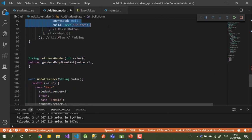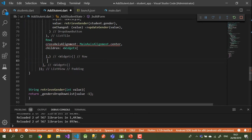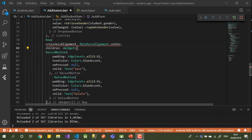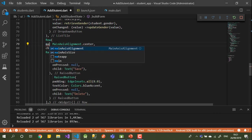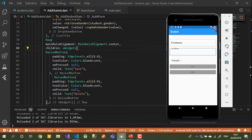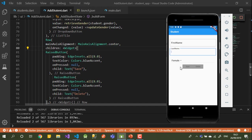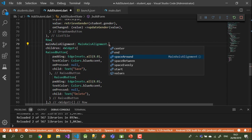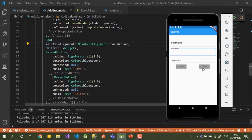I'll copy both buttons and place them inside the Row's children array — be careful putting them inside properly. Let me save and go back. Now I can see both buttons in the center. If I change the alignment to spaceAround they look better, and we can also change the colors.